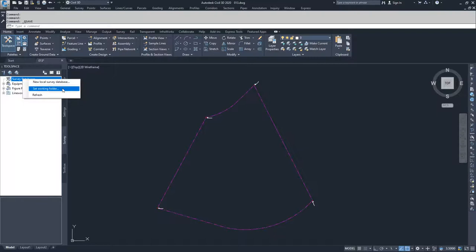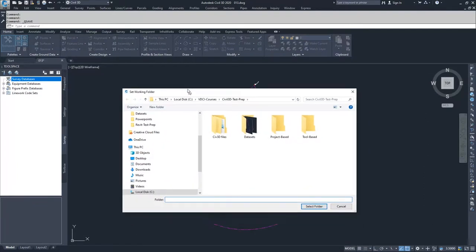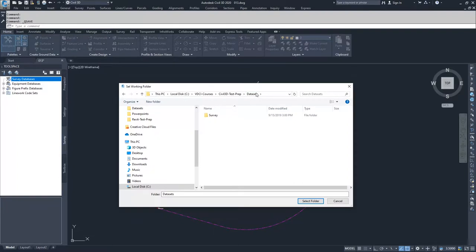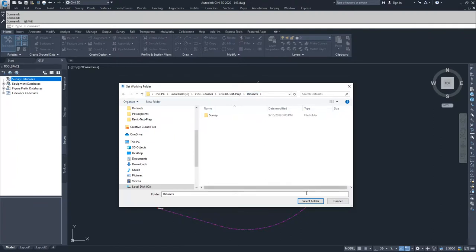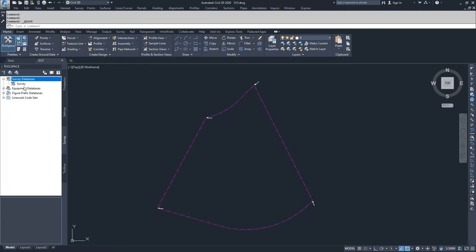When you set up a new local survey database, it's going to create a folder inside of your computer wherever you specify, and then drop some generic files into that for you to work with and create new imports. As part of this video series, we have provided you with a survey database already. So instead of creating a new local survey database, we are going to set a working folder to direct you to your already downloaded survey database. Navigate to your data sets folder — we're going to select data sets as our folder, not the survey subfolder — and click select folder. A survey database will appear, and that is the folder where all of your survey import information is saved.